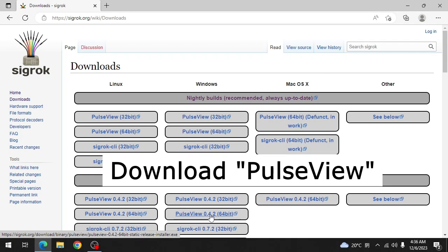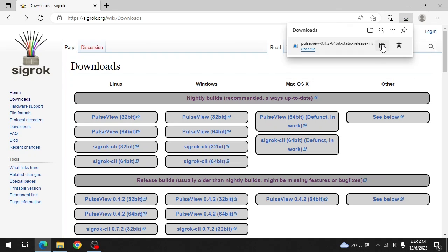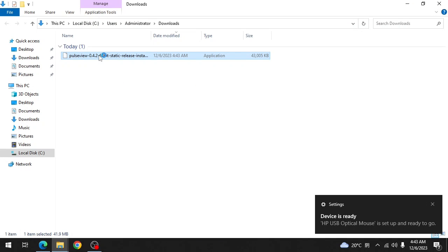I download the 64-bit Windows version. When the download is complete go to your downloads folder and install PulseView.